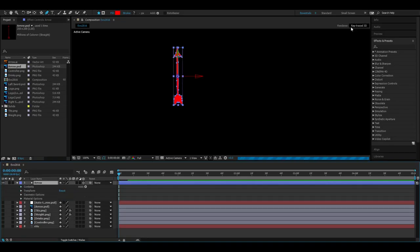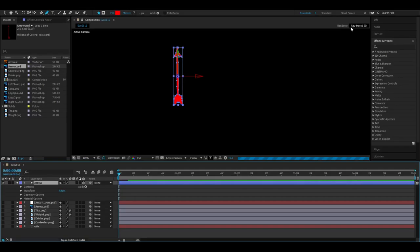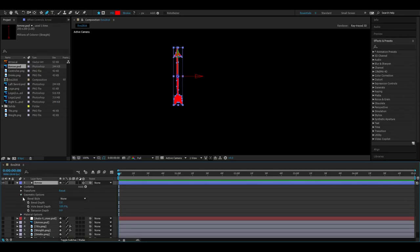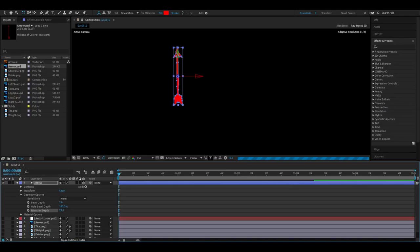Make sure you're on Ray Trace 3D up here. If you're on Classic 3D this might not work properly, but if you're on Ray Trace 3D, you go Geometry Options and you extrude a little bit. Then it's literally as simple as that. If I just rotate on the Y-axis, boom, we have a 3D arrow.